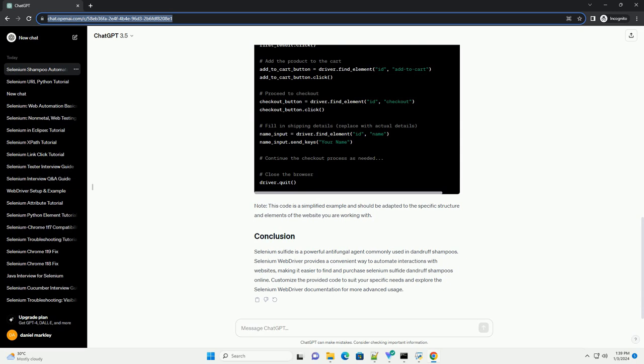Note, this code is a simplified example and should be adapted to the specific structure and elements of the website you are working with.